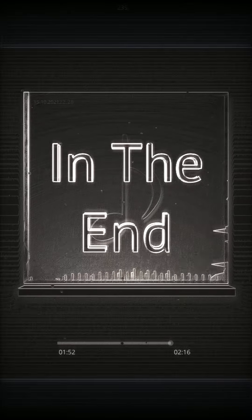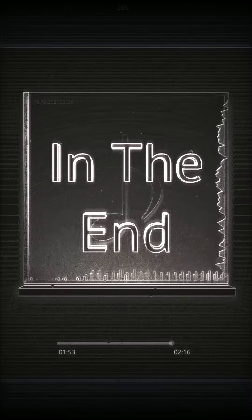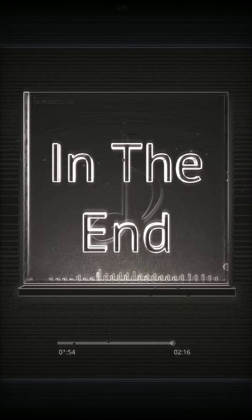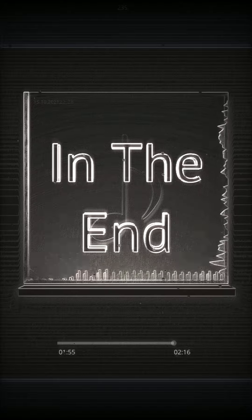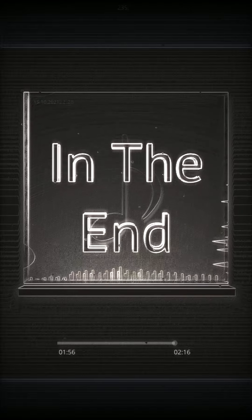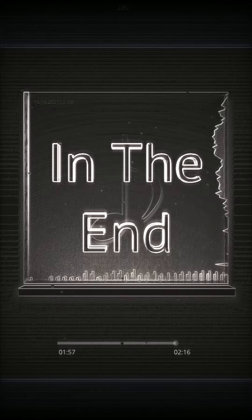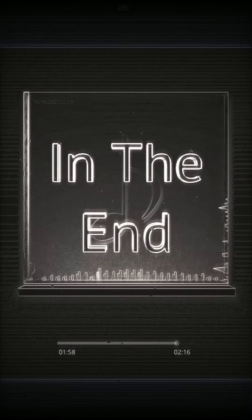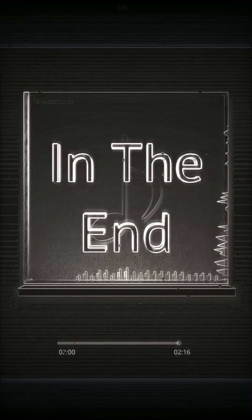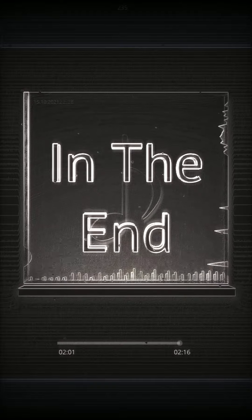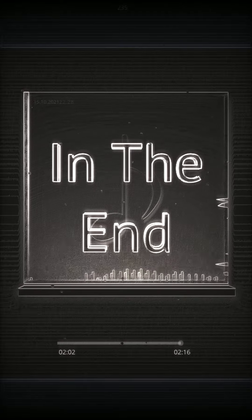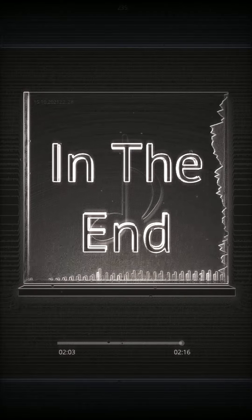I've put my trust in you, pushed as far as I can go, for all this, there's only one thing you should know.